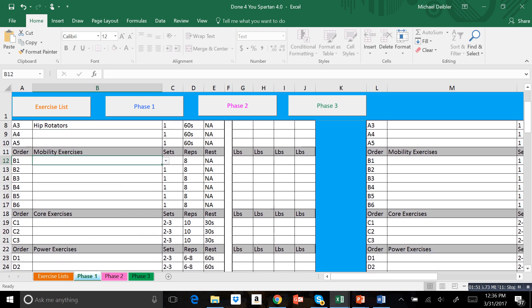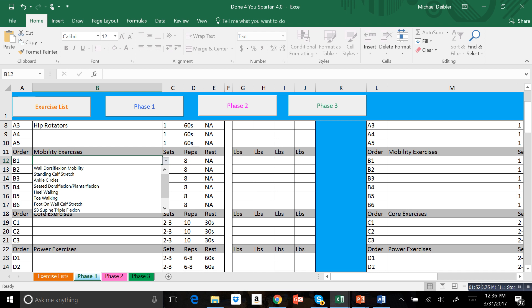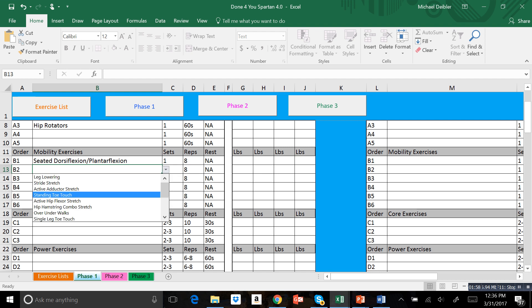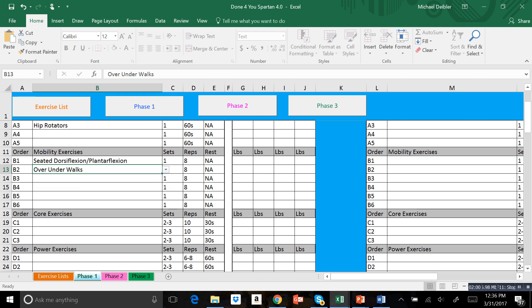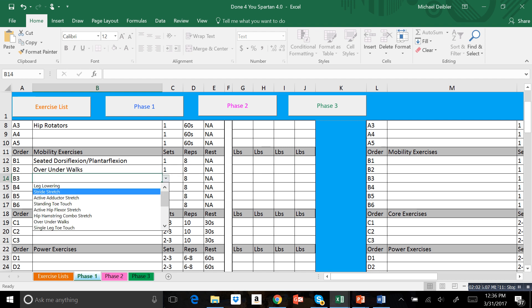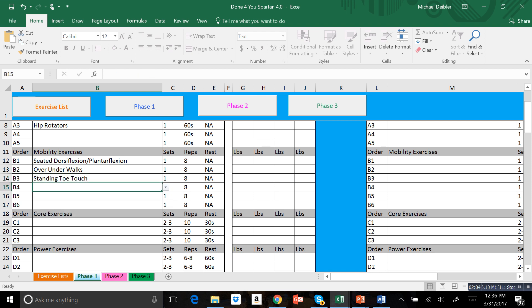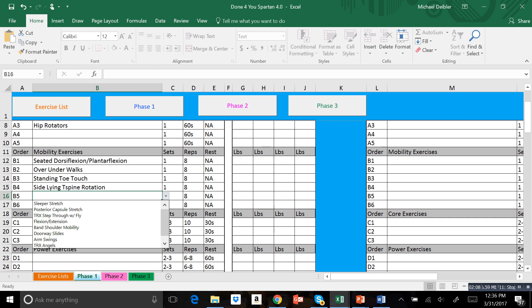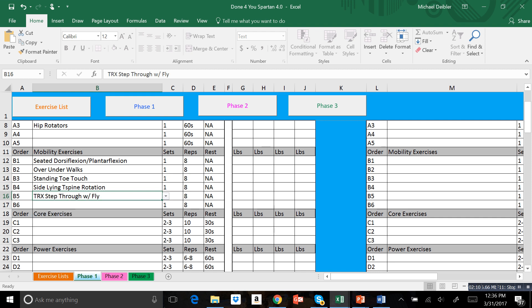Then we just scroll down and we go to our mobility exercises. Again, we just select from the dropdown. Maybe we're going to do seated dorsiflexion plantarflexion, we're going to do some over-under walks, standing toe touch, sideline T-spine rotation, TRX step-through with fly. I just select the ones that best fit me. Again, follow the prescribed sets and reps.